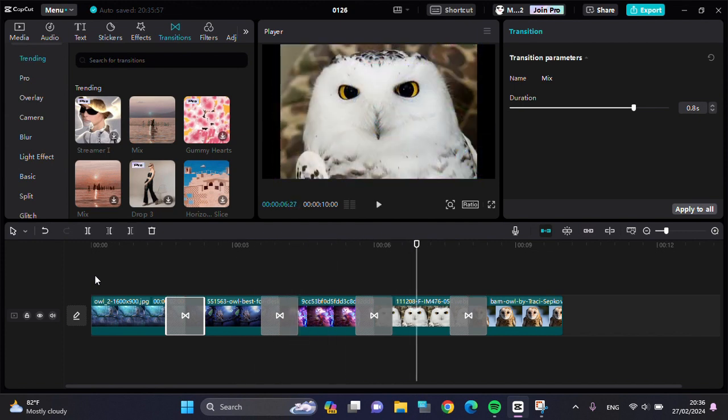I guess that's how we can apply sim transitions to all clips in CapCut PC. I hope this tutorial will be useful for you. Thank you so much for watching and see you in the next video.